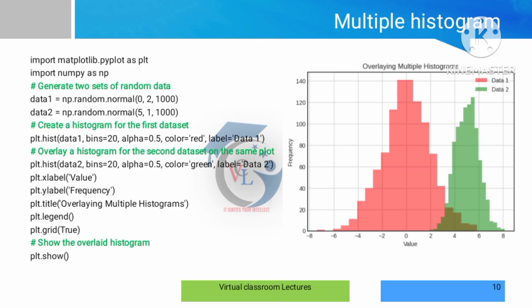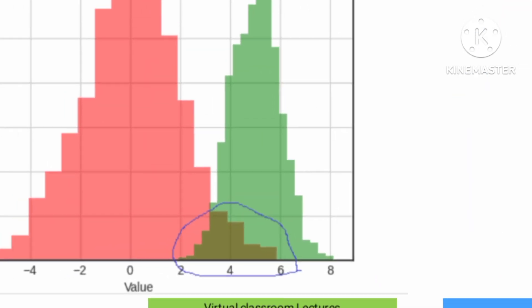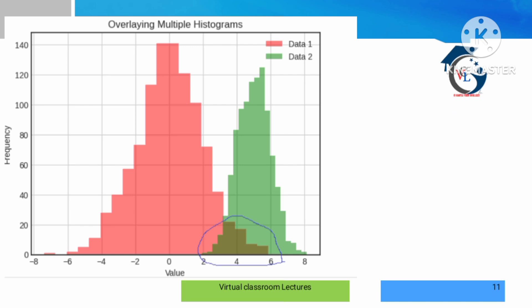For multiple histograms, we can take two inputs and drop them into one histogram. We can merge two data inputs into one diagram. The combined histogram is then generated and displayed.